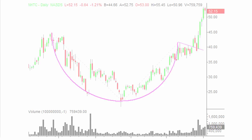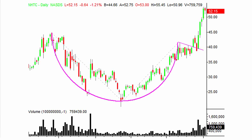Here's a look at NHTC on a daily chart. The length of the cup should be at least 7 weeks — so from this peak to this peak, a minimum of 7 weeks, although it can vary. Usually the longer the better.